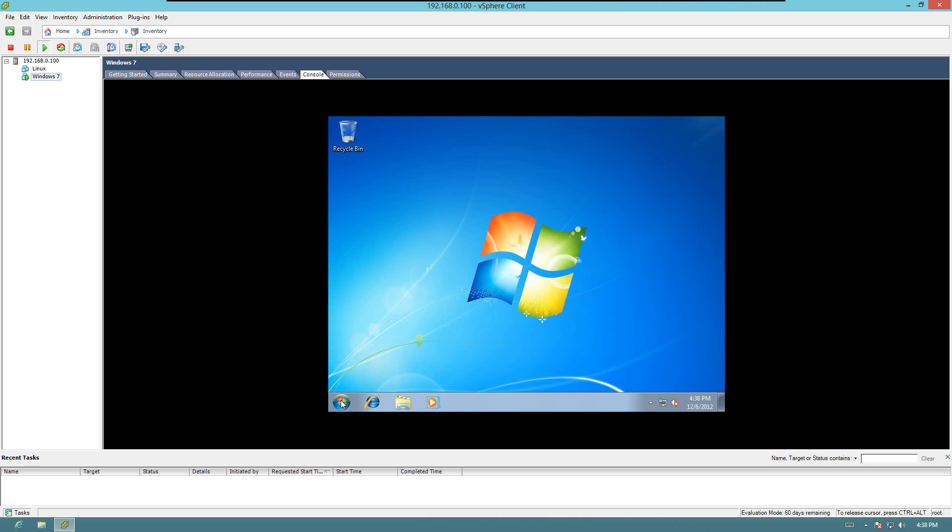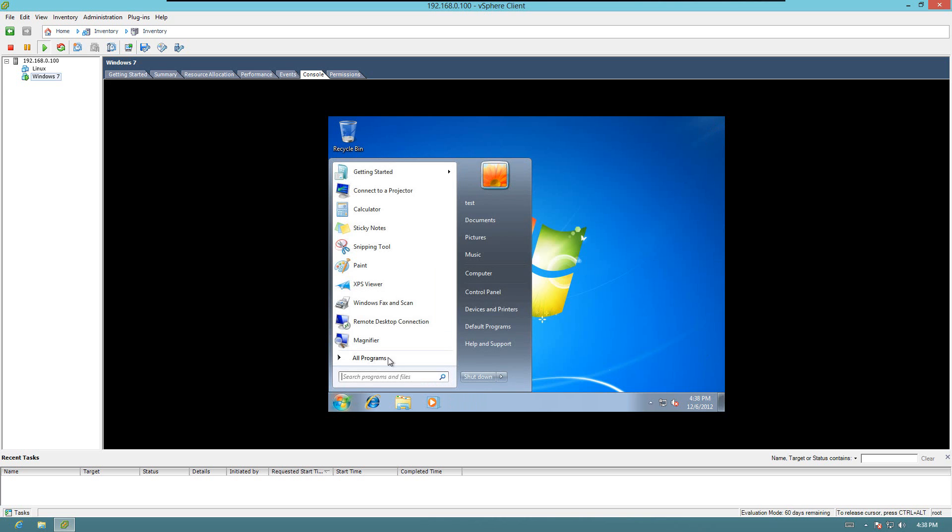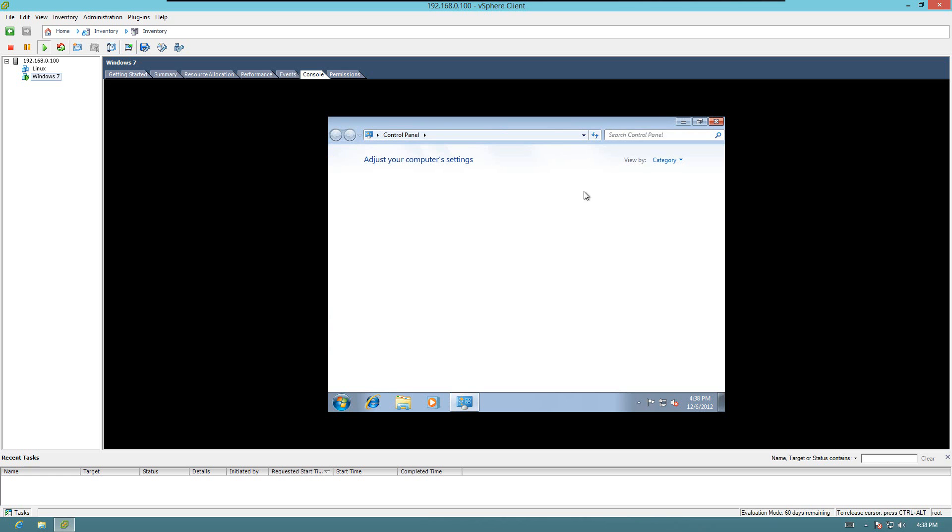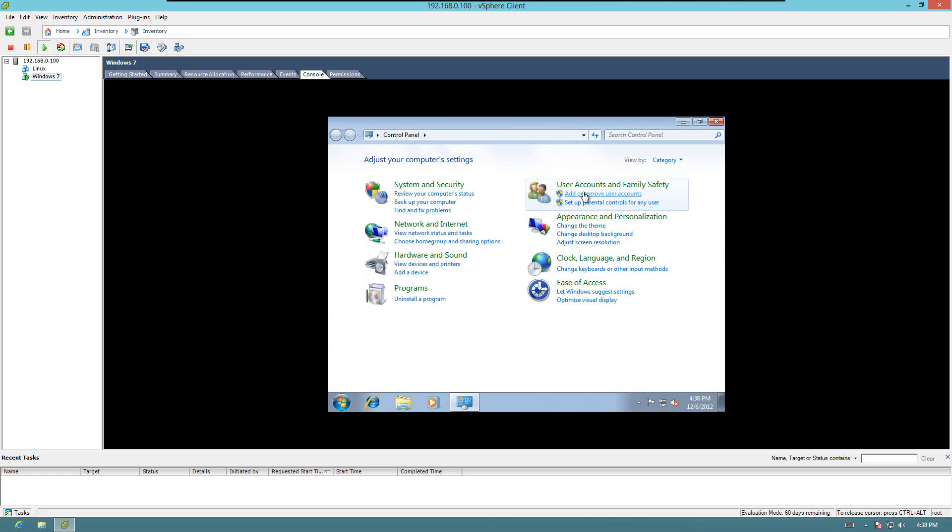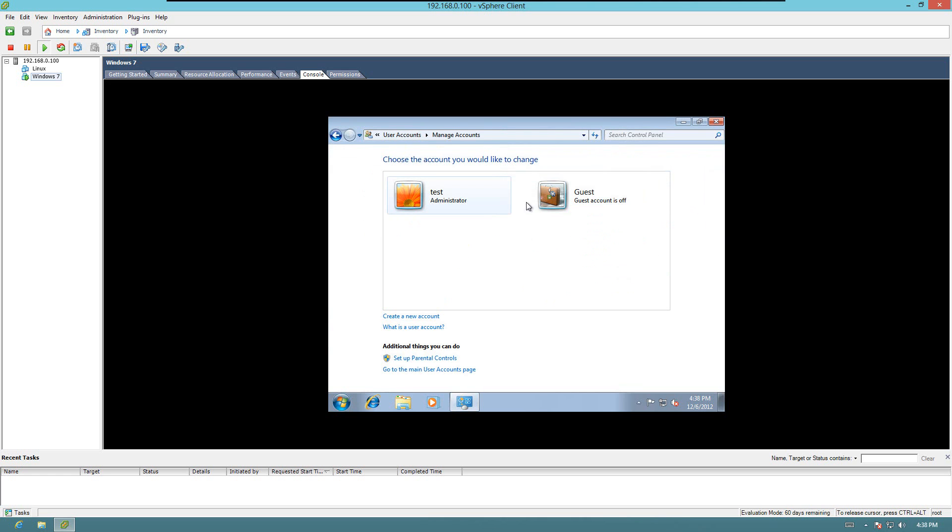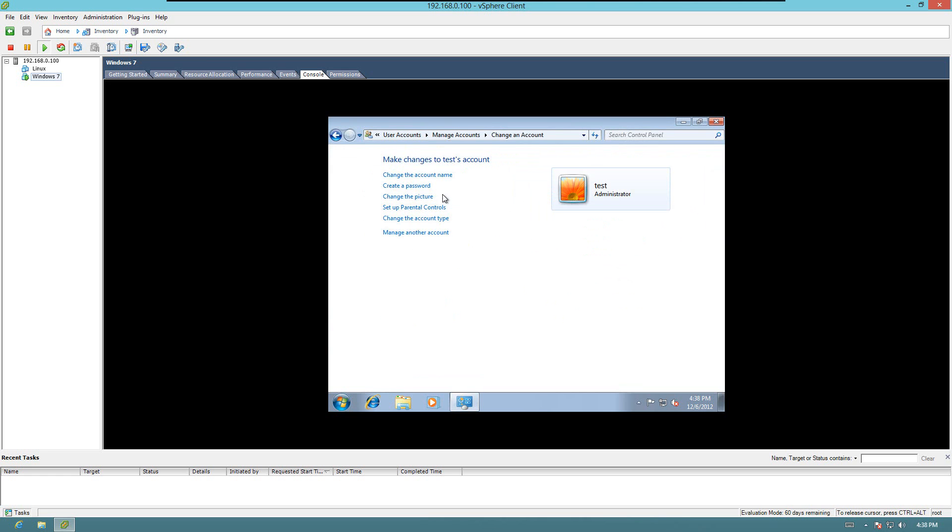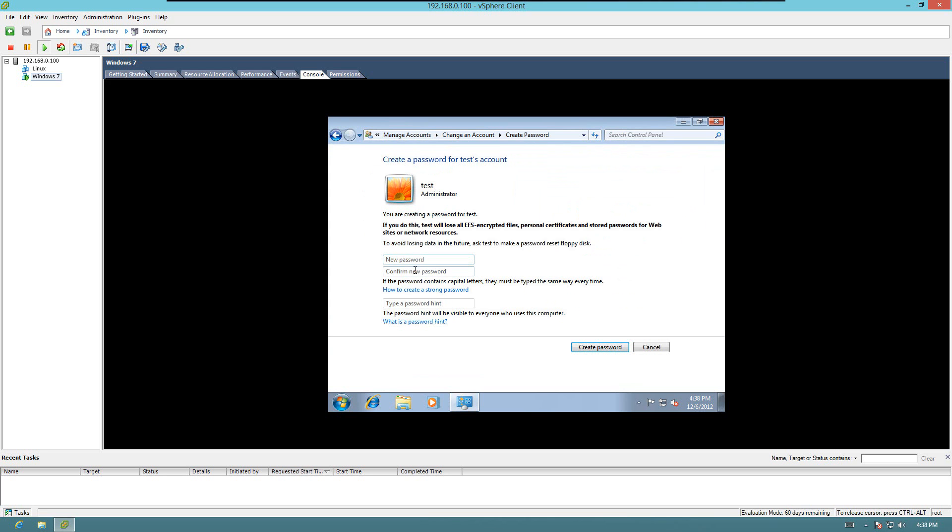We do have to configure for remote connection, we do have to give it a password. So we're going to go ahead and change the administrative account. And the new password is test. Great password.